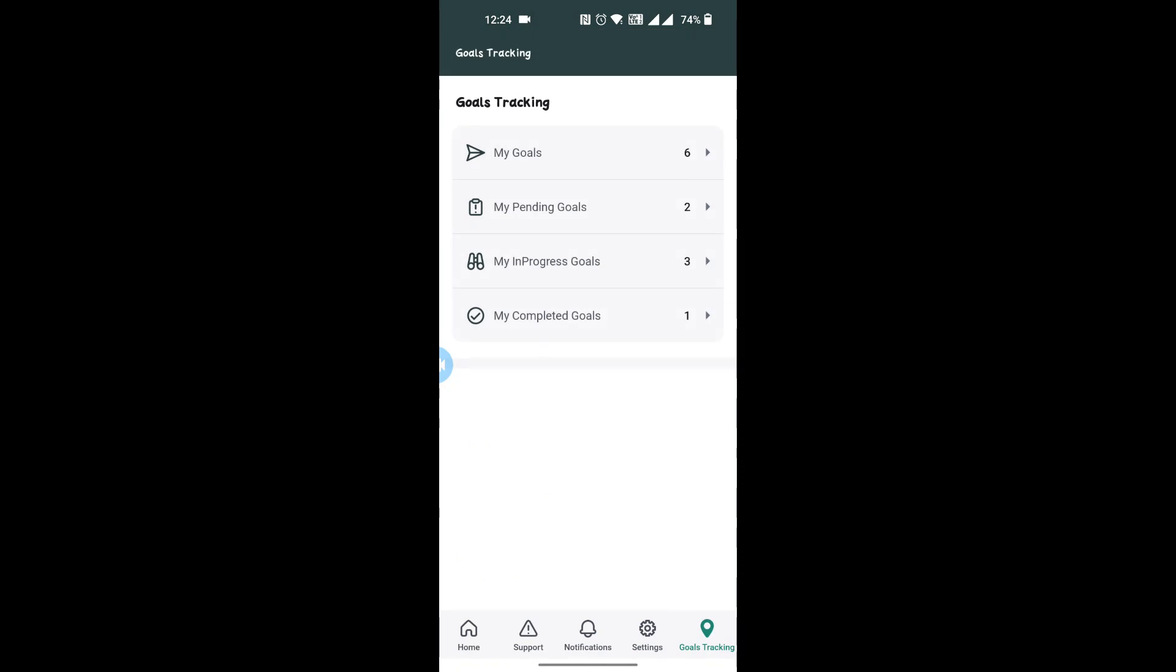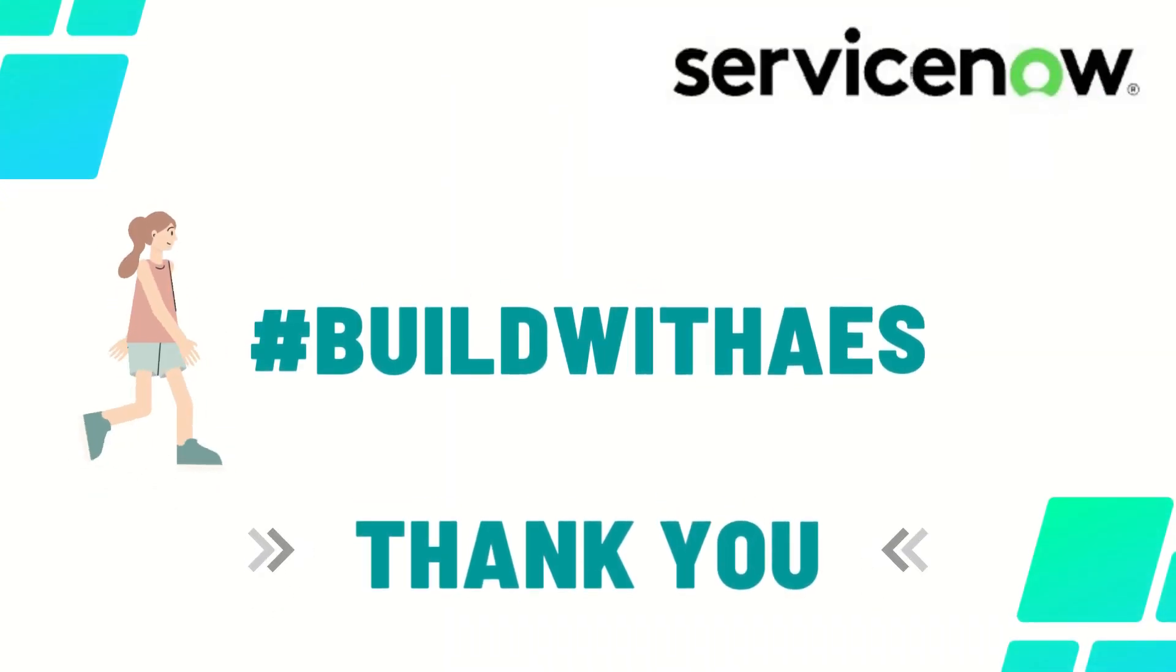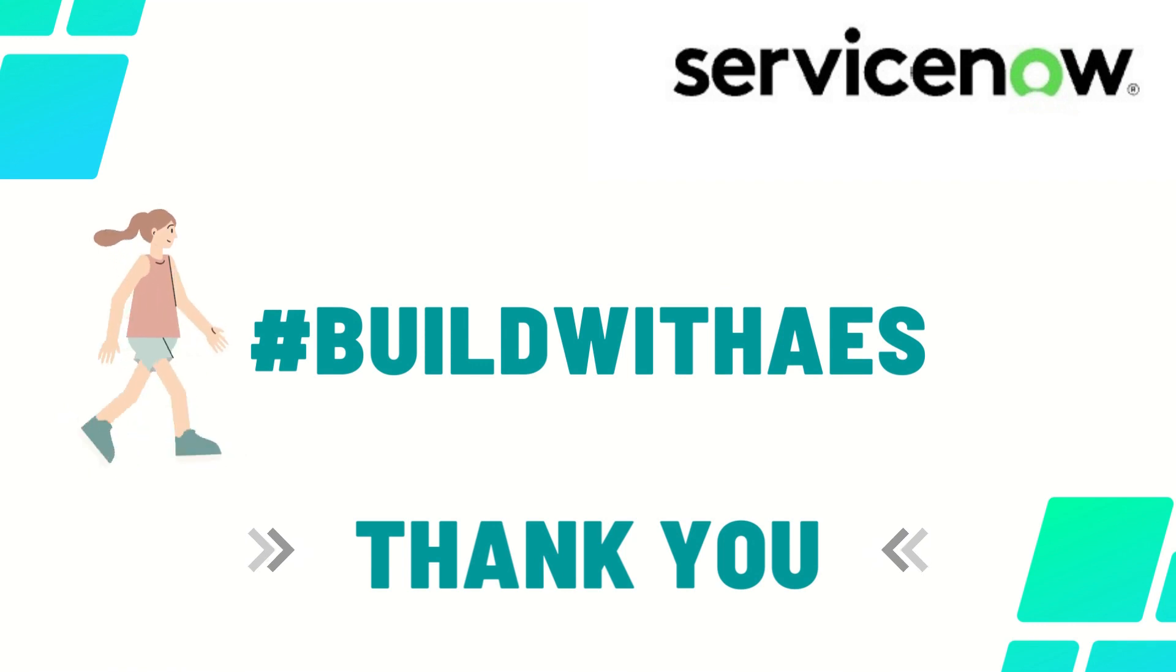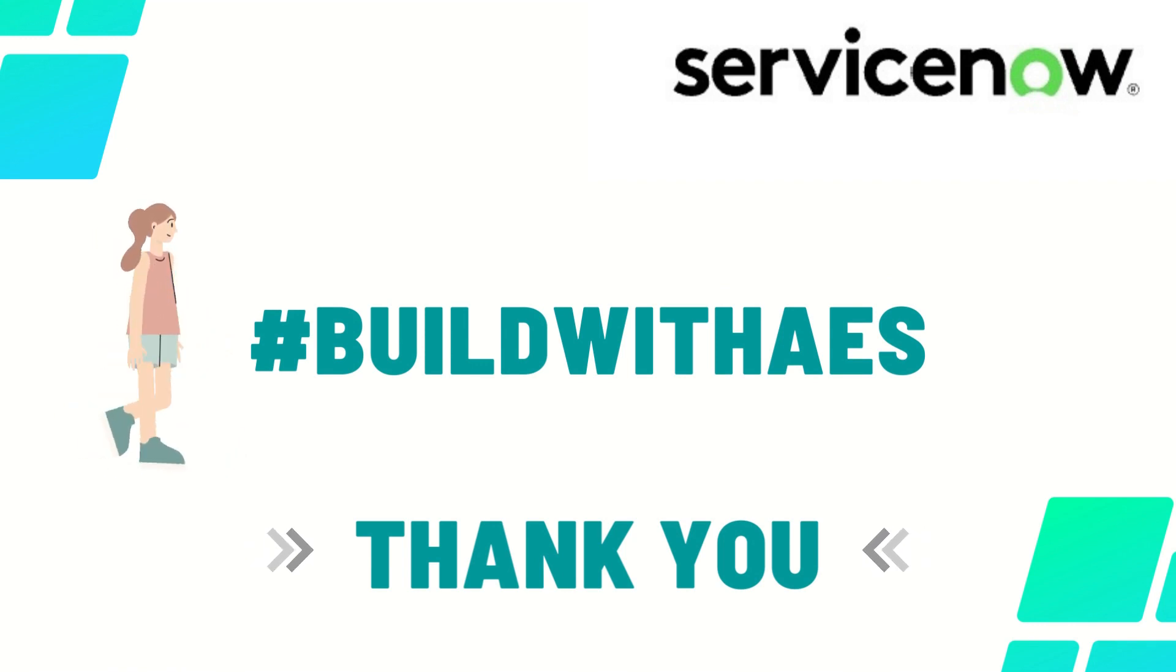Let me click on Goals and see all our goals.